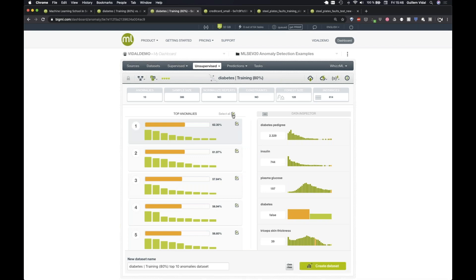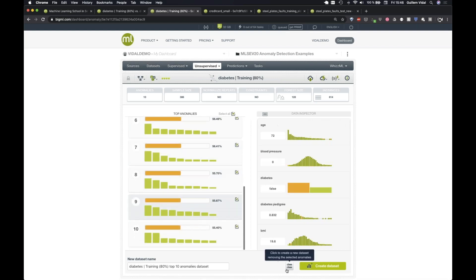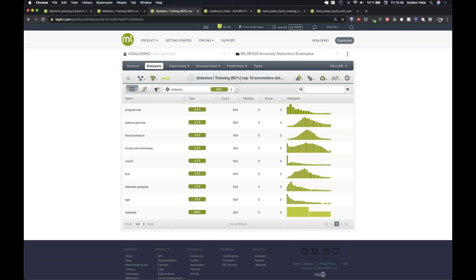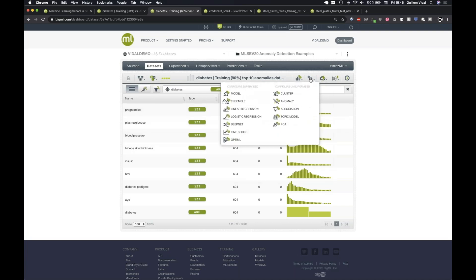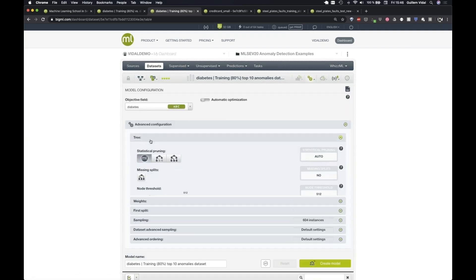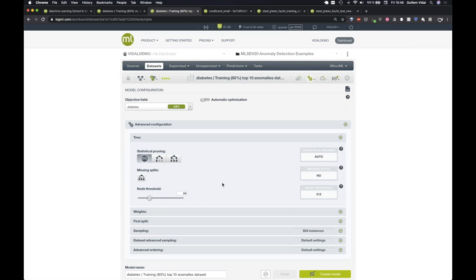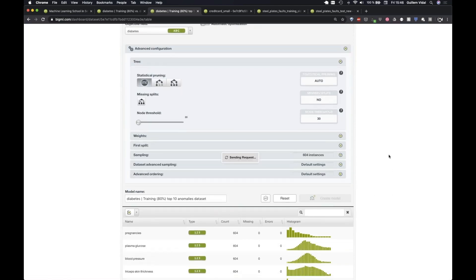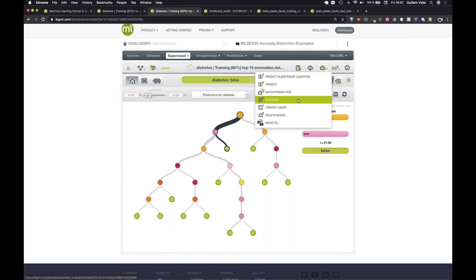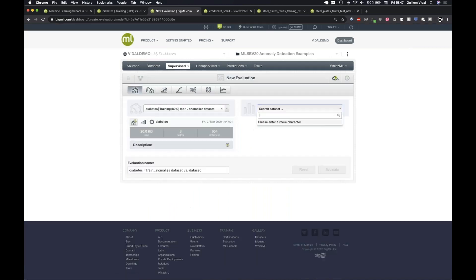I select all top 10 instances and create a dataset removing those 10 anomalies. Instead of 614, the new dataset has 604 patients. Now I create a model again with exactly the same parameters — 30 nodes — to compare apples with apples, and then evaluate it with the same test dataset.